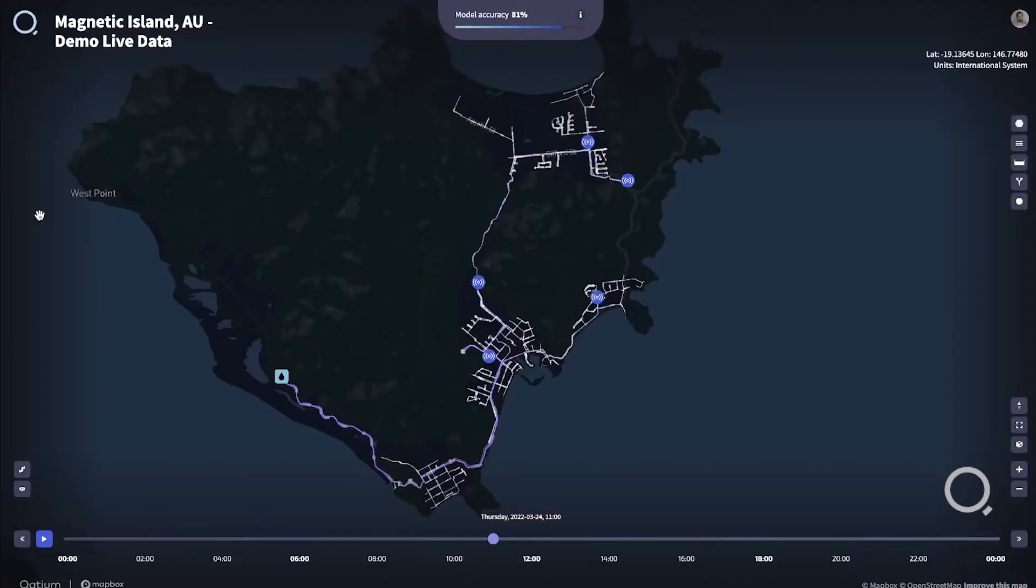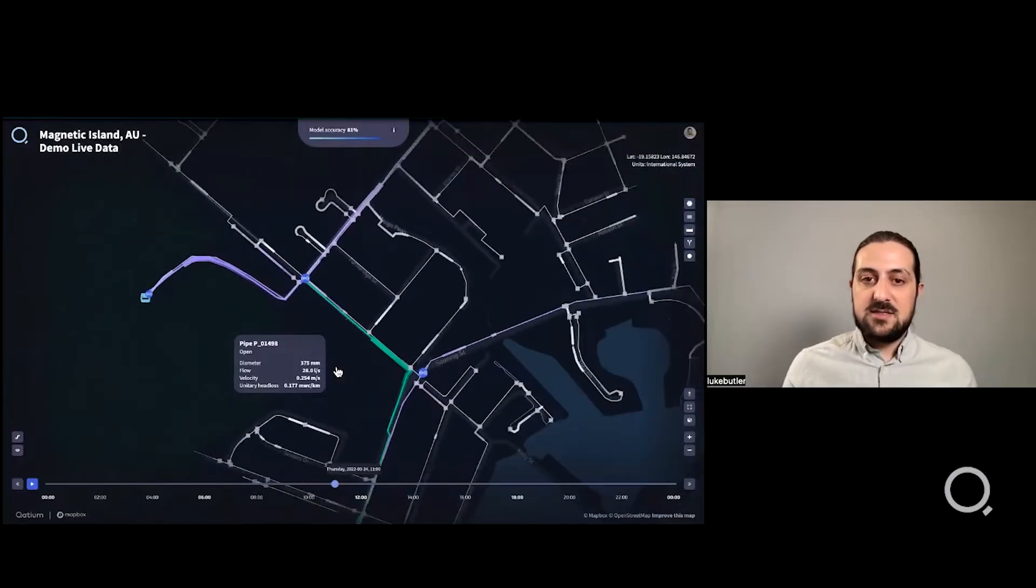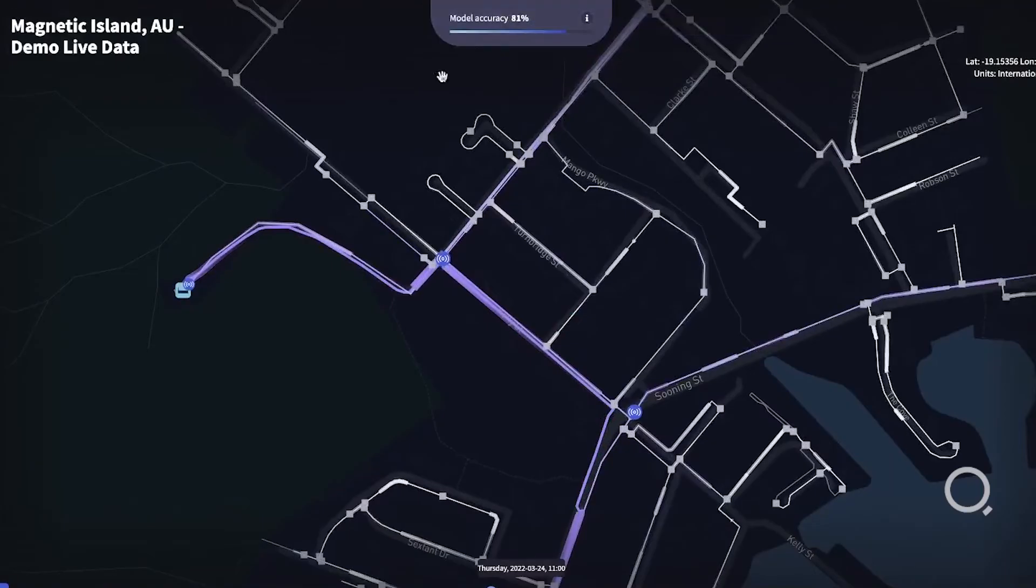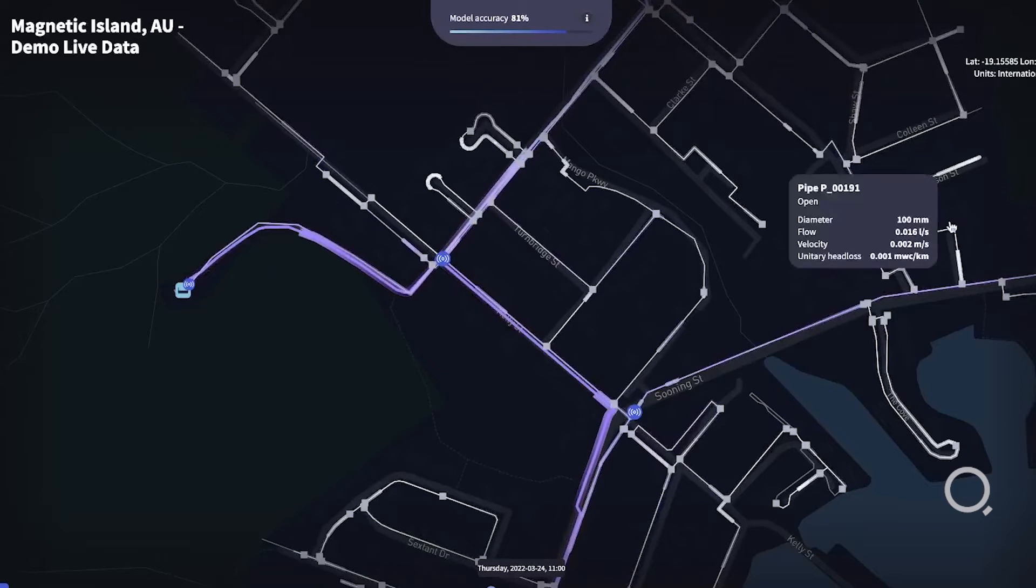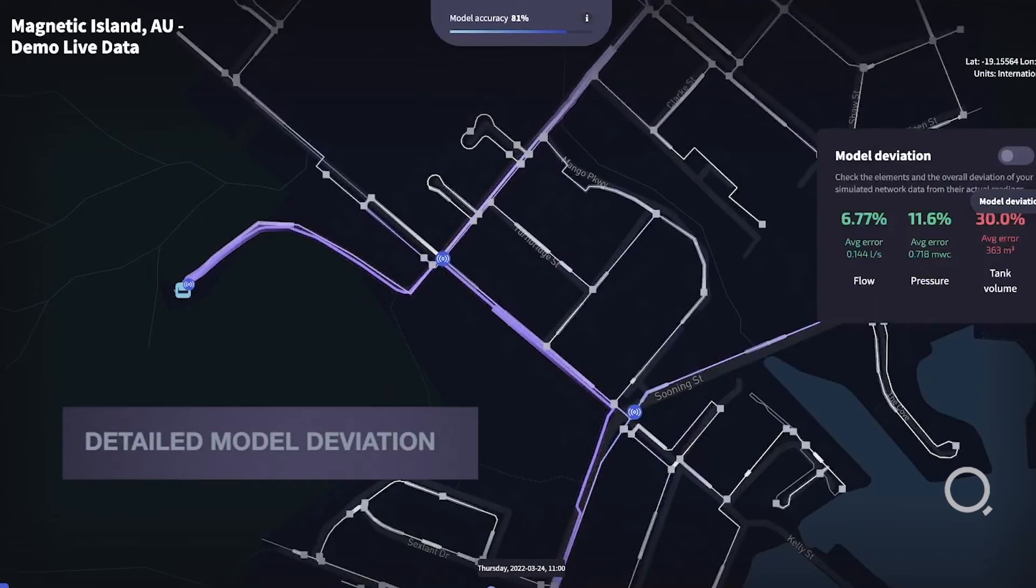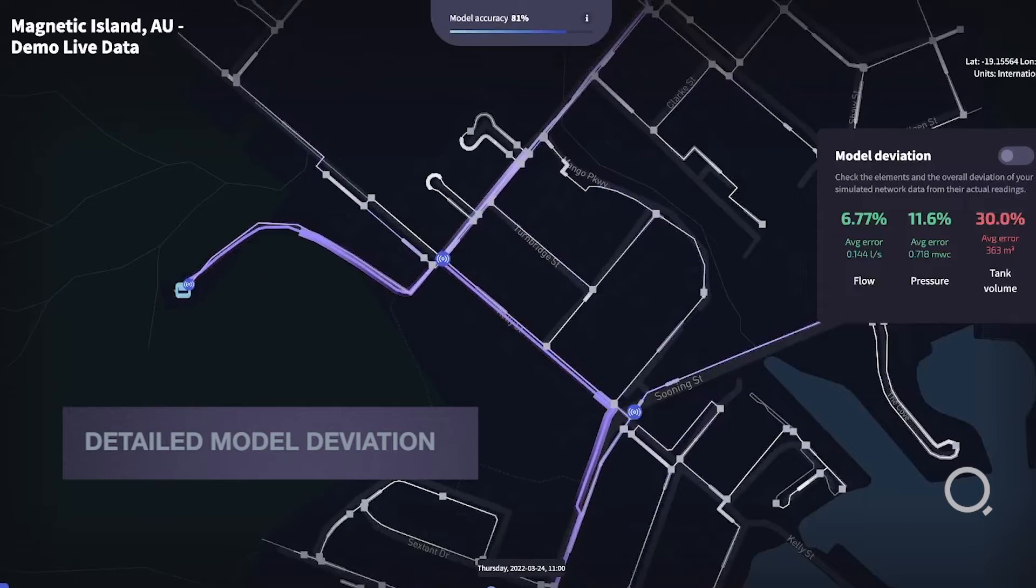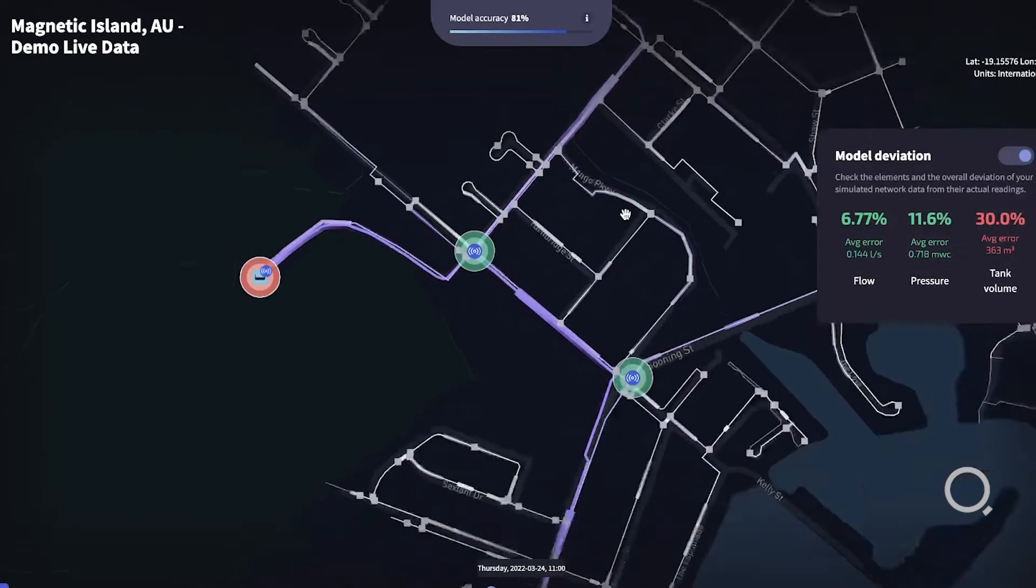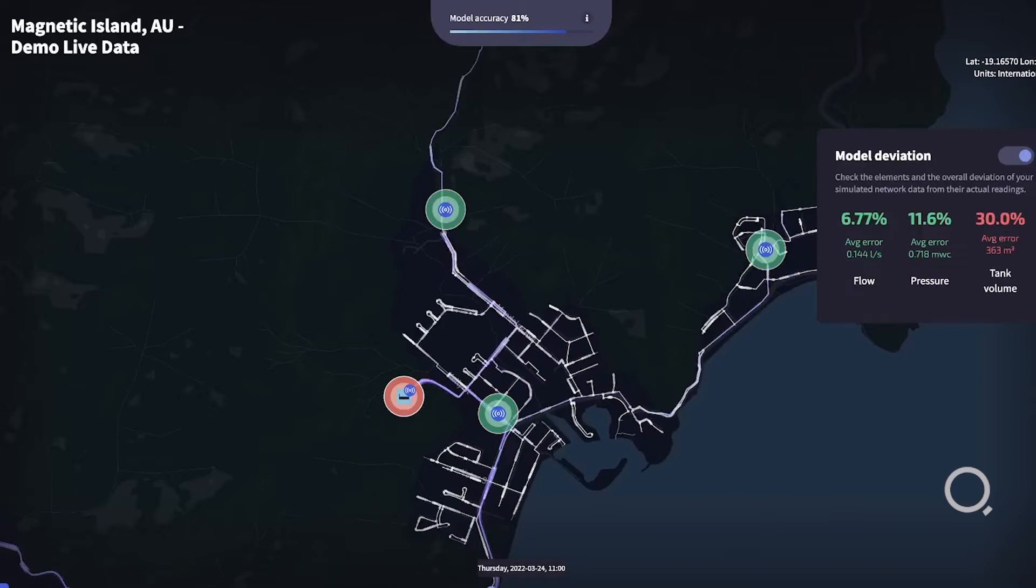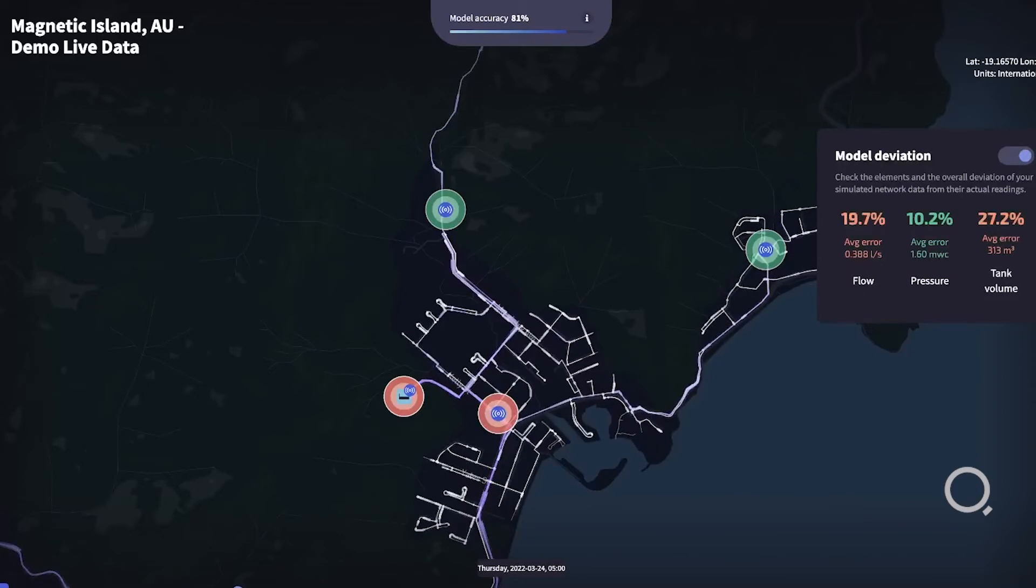Once you ingest your live data into the platform, you'll see those sensors on the map. You can use these sensors to gain knowledge on how accurate your model is and also see the deviation from live data to the model results. You can enable halos to see the difference and move through the timeline to see how the deviations change.